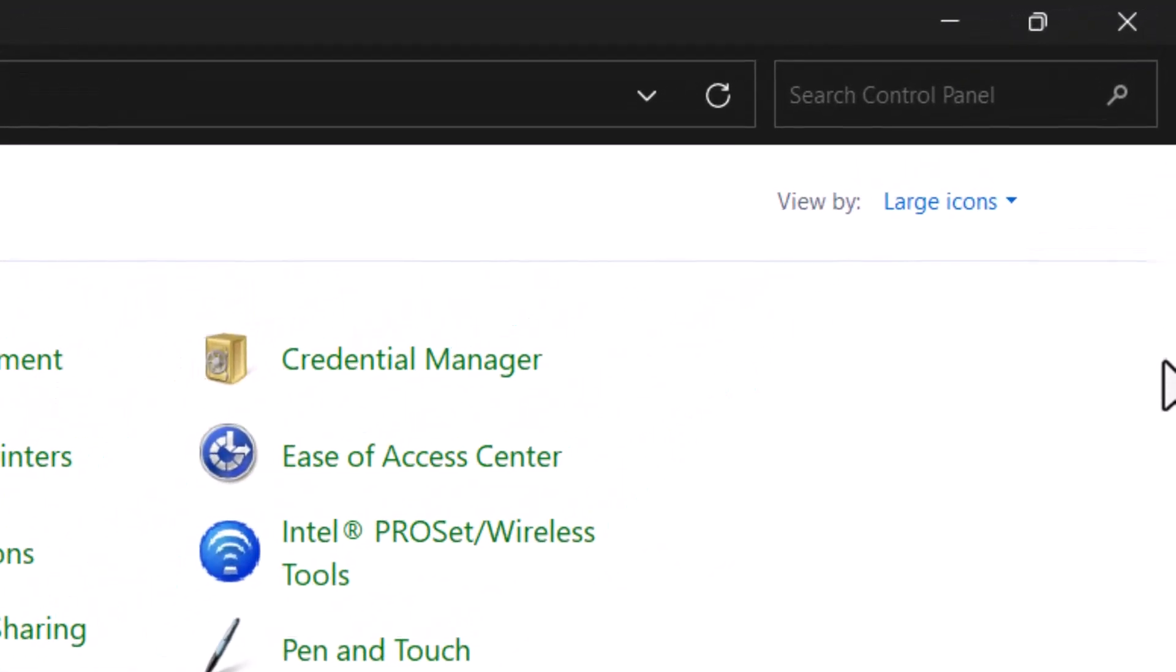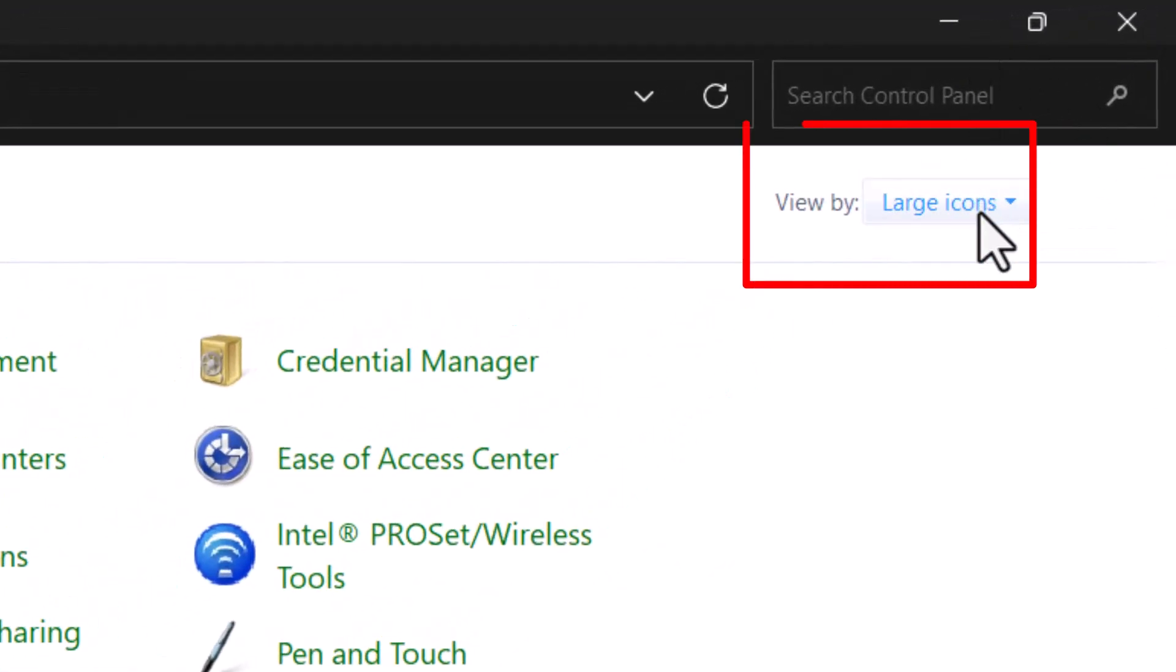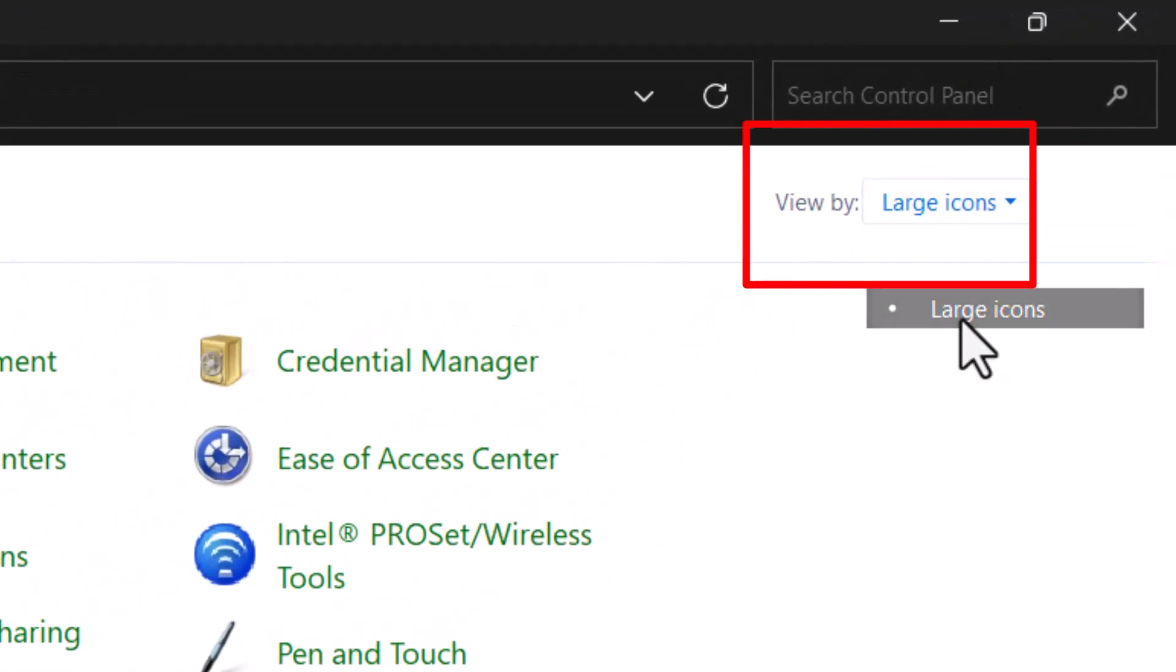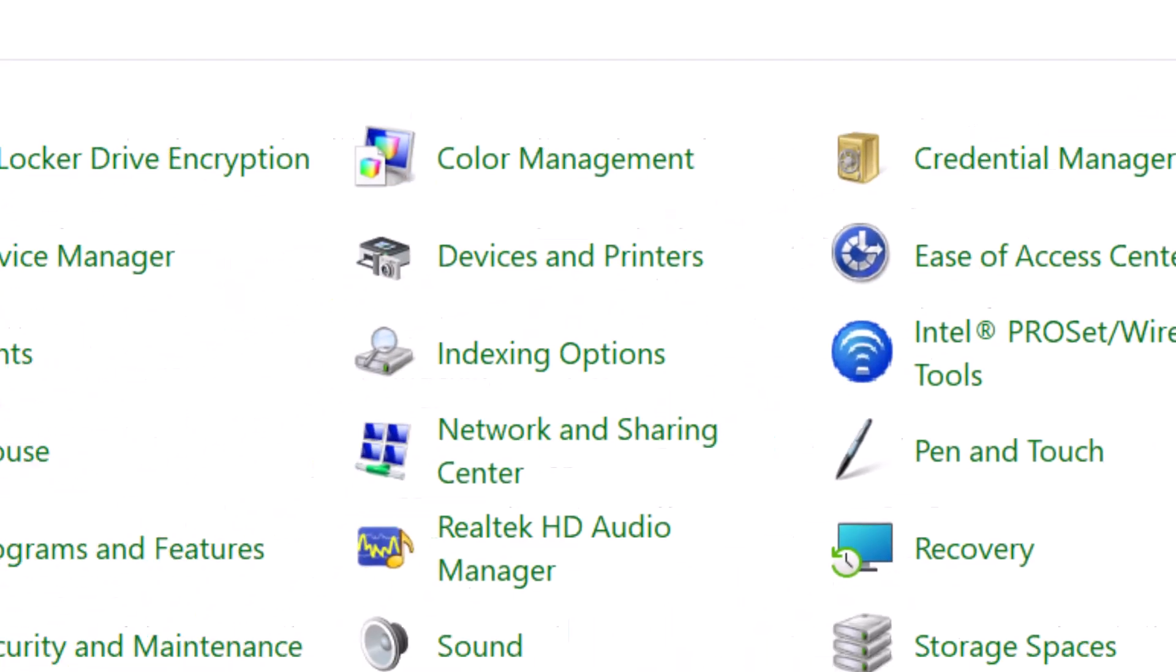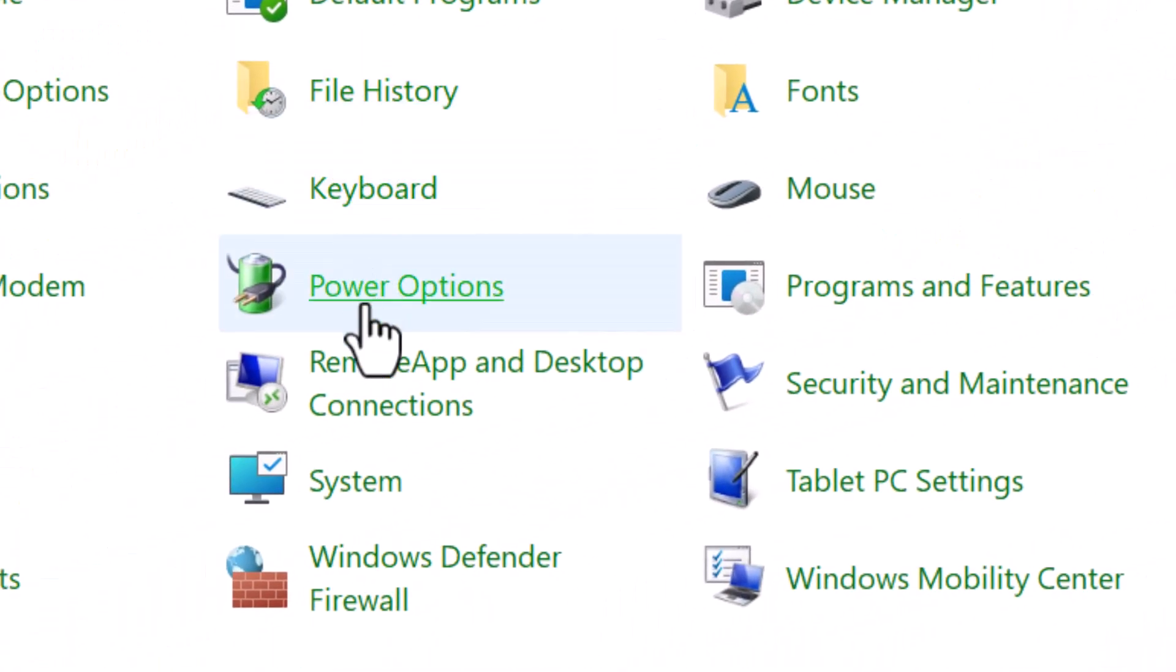Step 2, at the top right corner, change the View By option to large icons for easier navigation. Step 3, click on Power Options to manage how your system uses power.